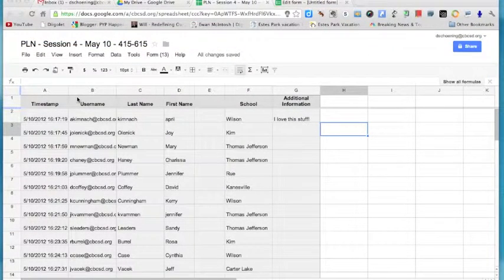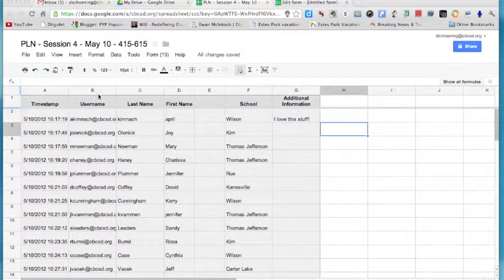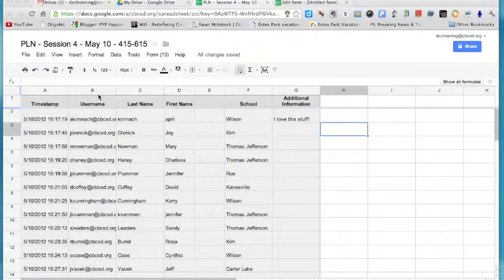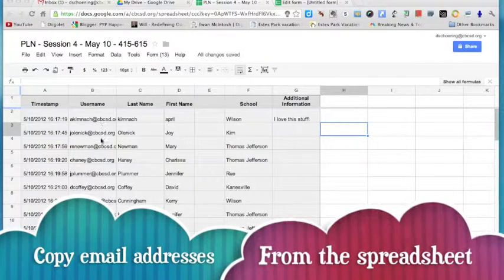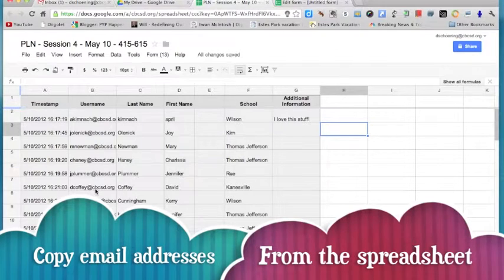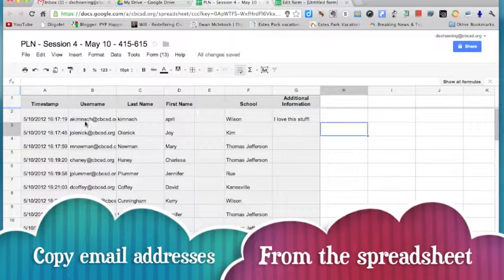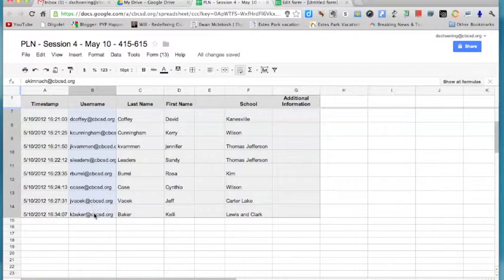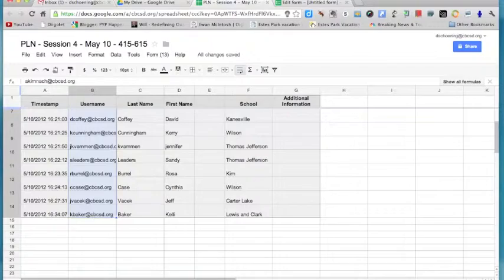Once you've created the form and you've had the kids fill it out, you'll go to your Google Docs and open the spreadsheet where all the information will be collected. Here is where you'll see all their usernames collected nicely in one column. So what I'll do is select all of those and copy the email addresses.